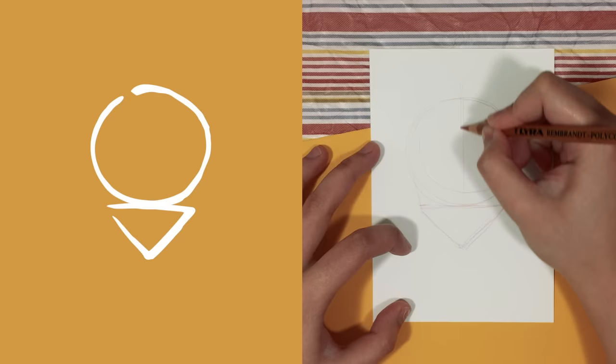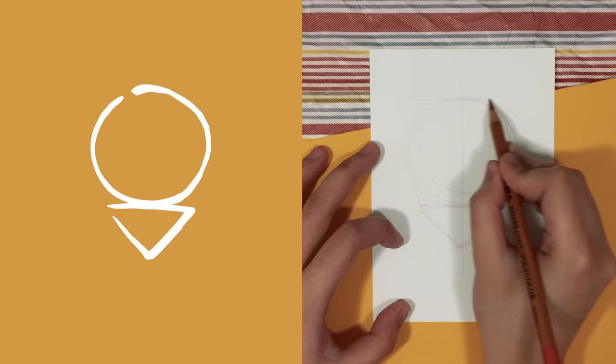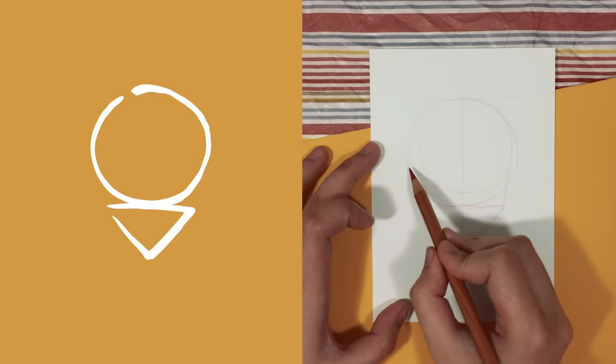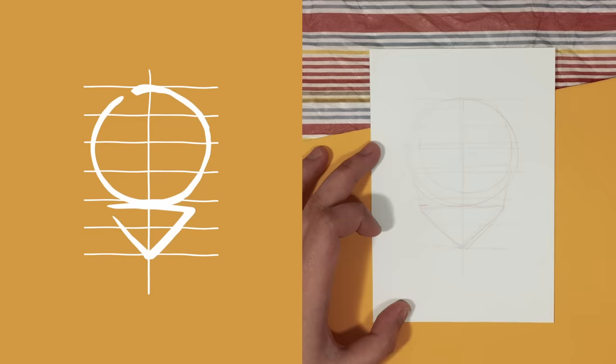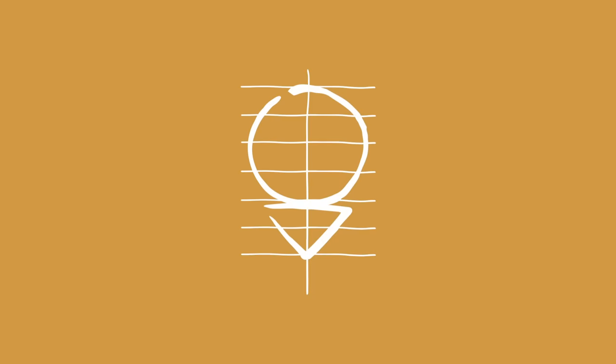Now that we have the basic head shape, let's add in the guidelines for the facial proportions, which is the ratio that I like to use. So let's start by dividing the head into two vertical sections and six horizontal sections so that we end up with a total of seven horizontal lines. I've named each line as line one, two, three, and so on so that it's easier to explain.